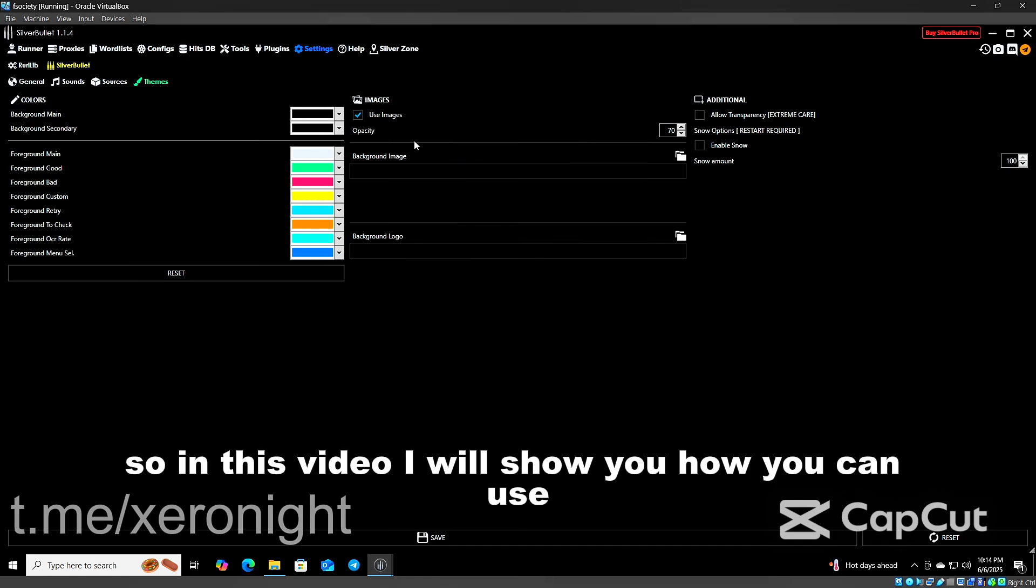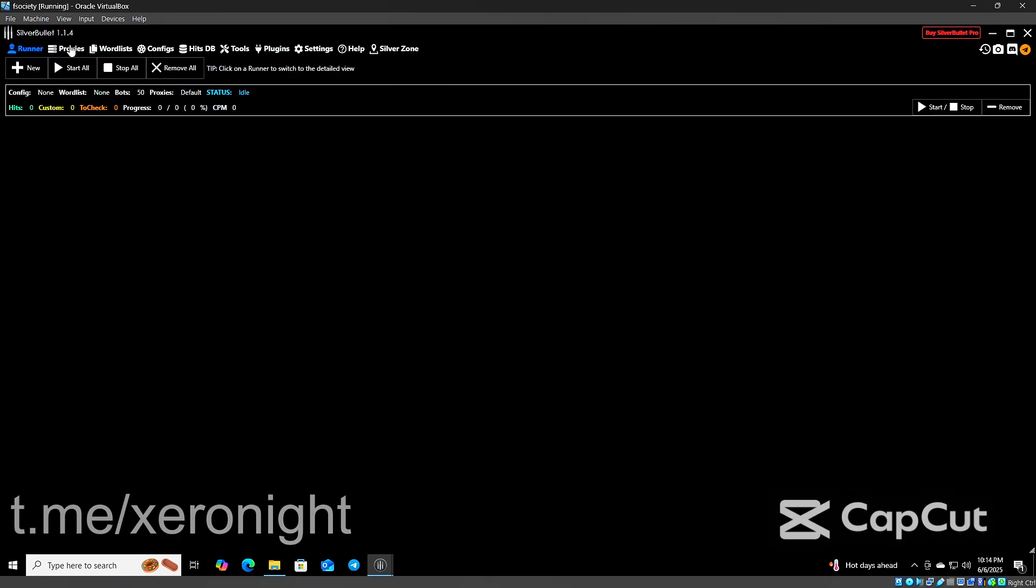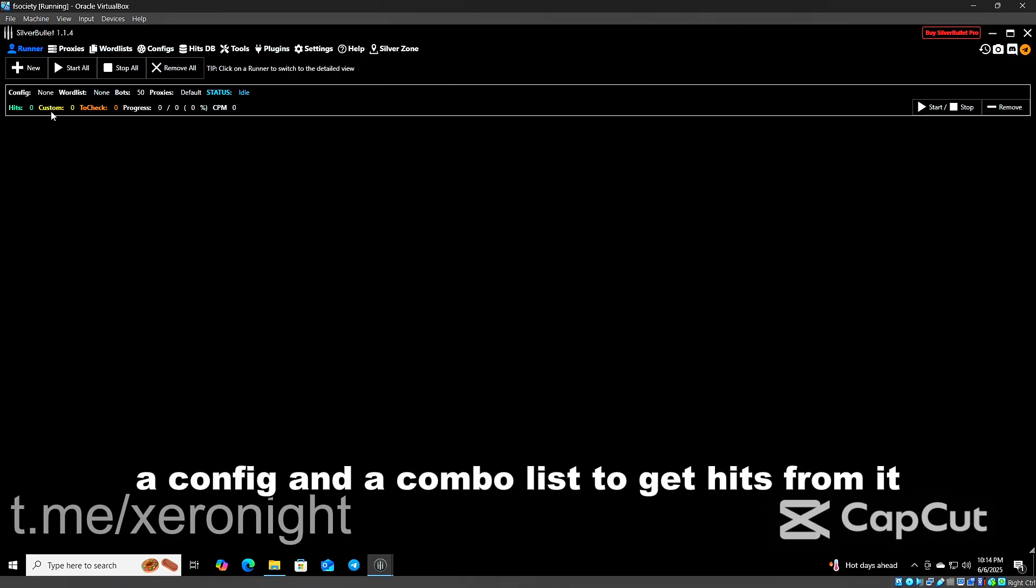In this video I will show you how you can use a config and a combo list to get hits from it.